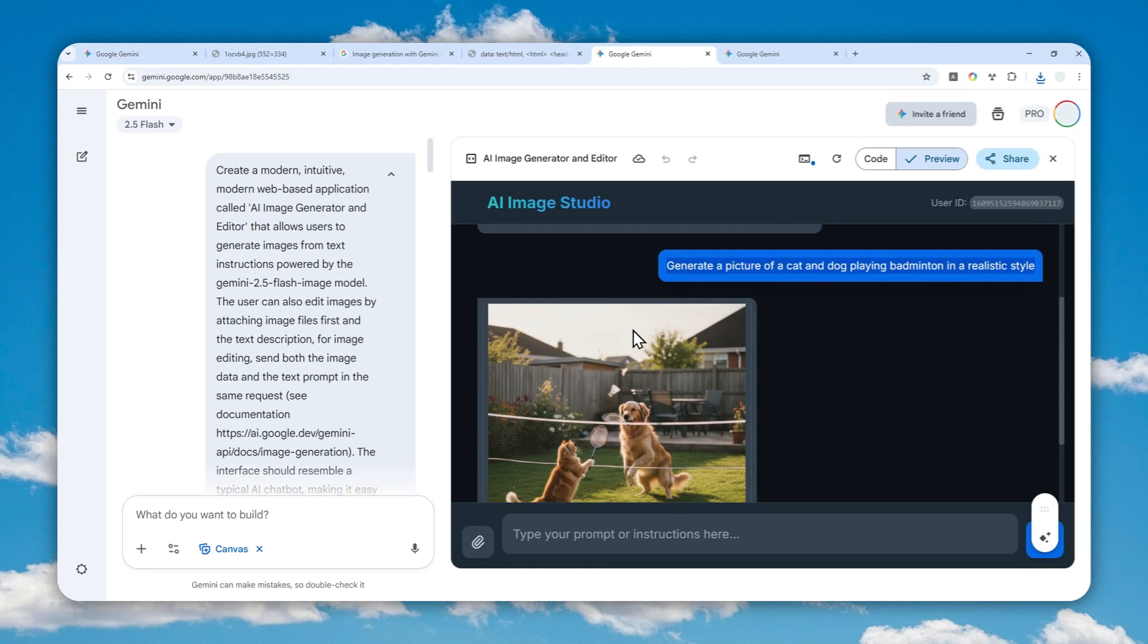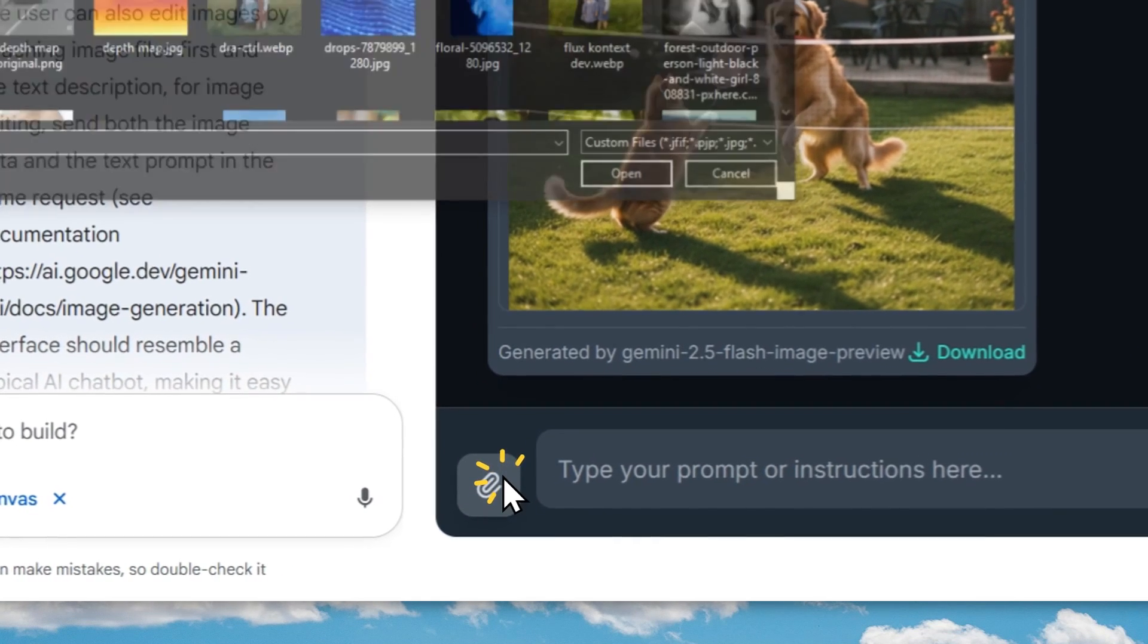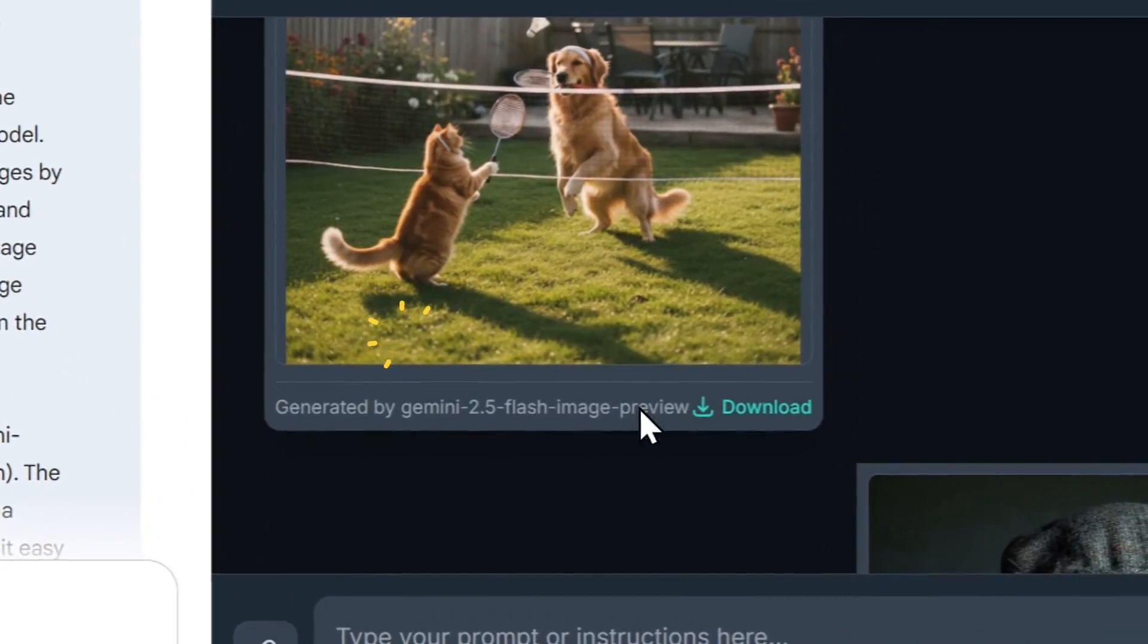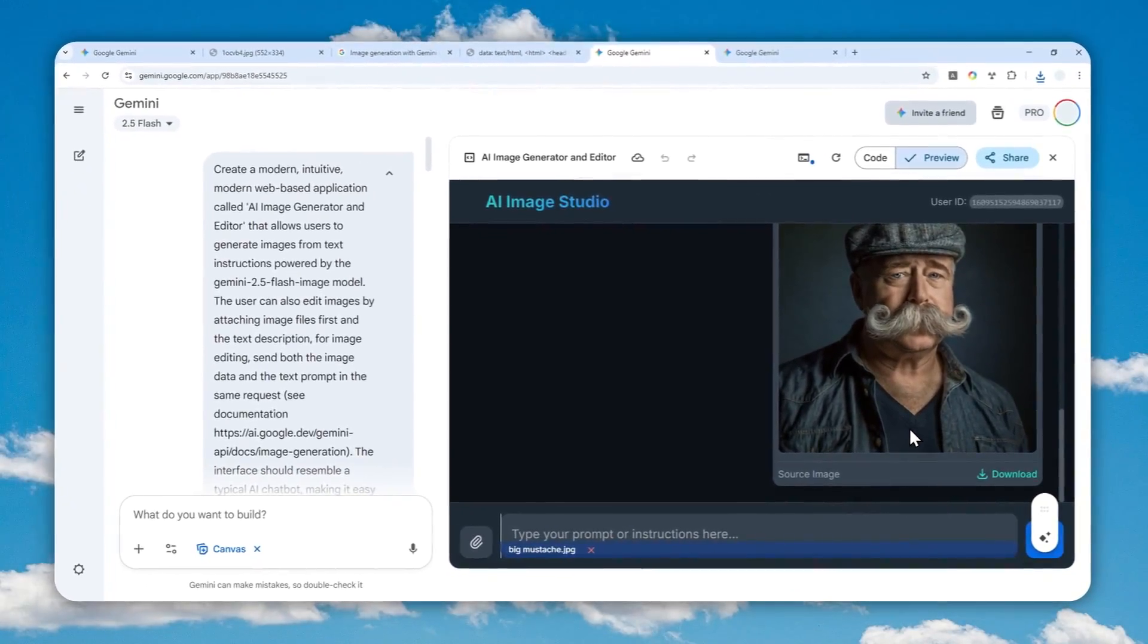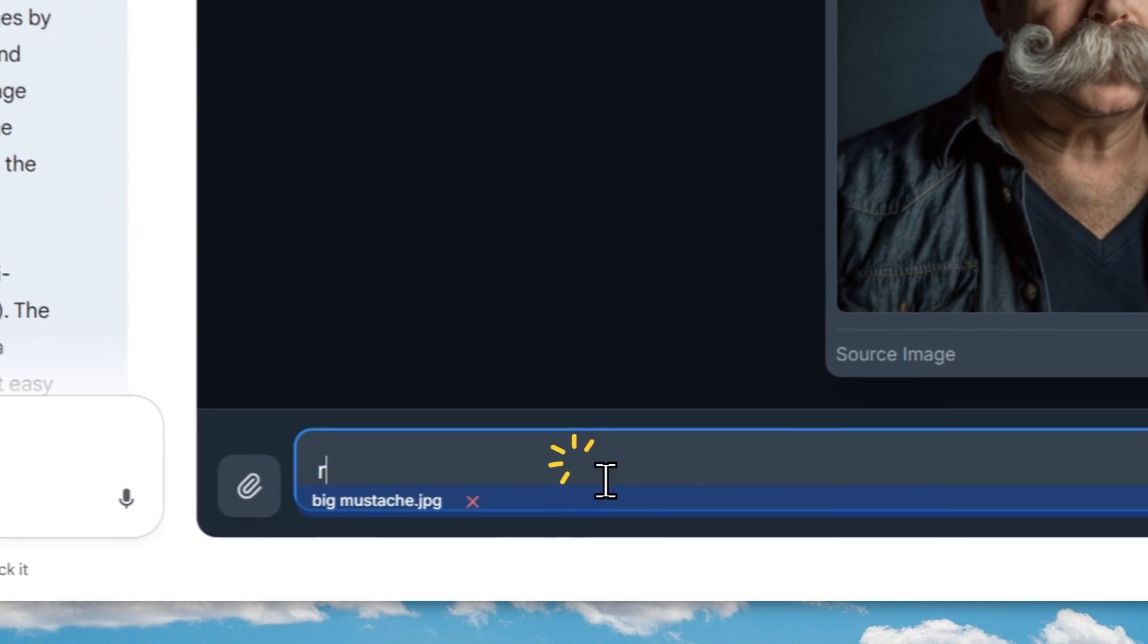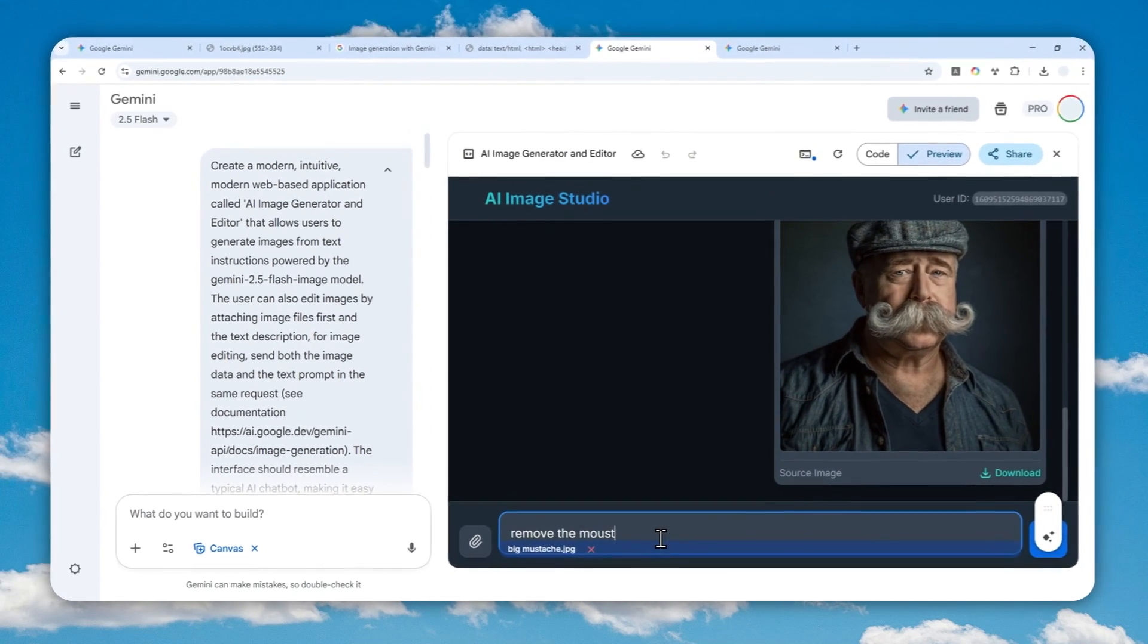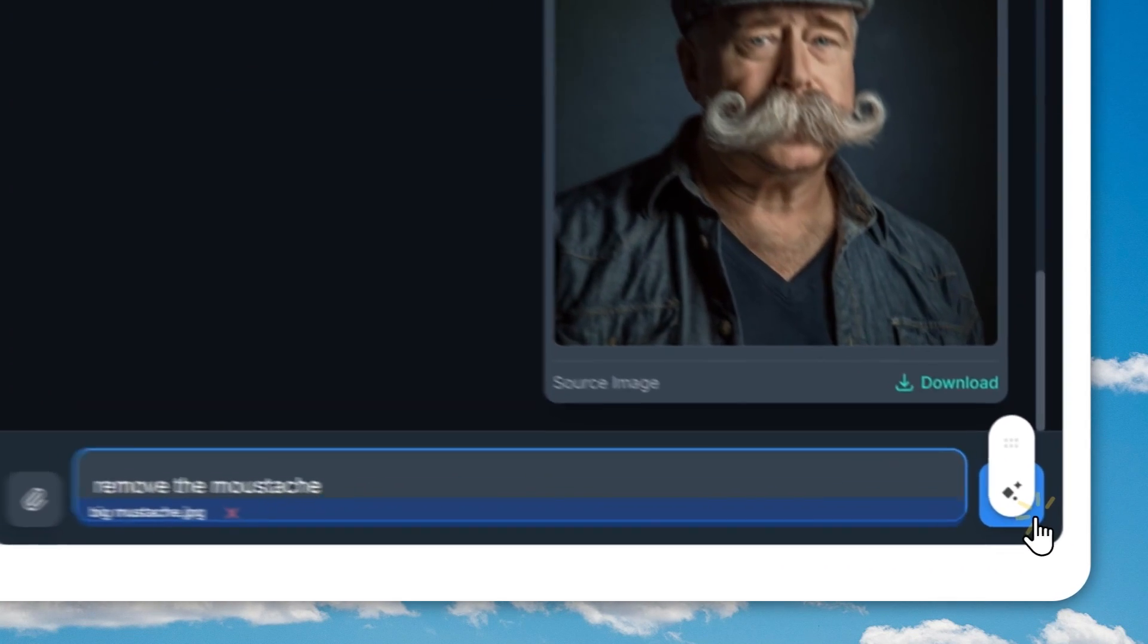Well, you can do that too. Just click this. And let's say I want to select this picture. There is a guy with a big mustache. And I'll just tell AI to remove the mustache. Let's send a message.